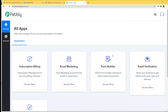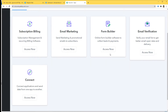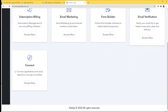I would like to mention one more thing: you can try out this integration in Pabbly Connect absolutely free. If you want, you can create your account now and set up your own automation. The link is available in the description box below the video. So now I am going to scroll down and click on Access Now.